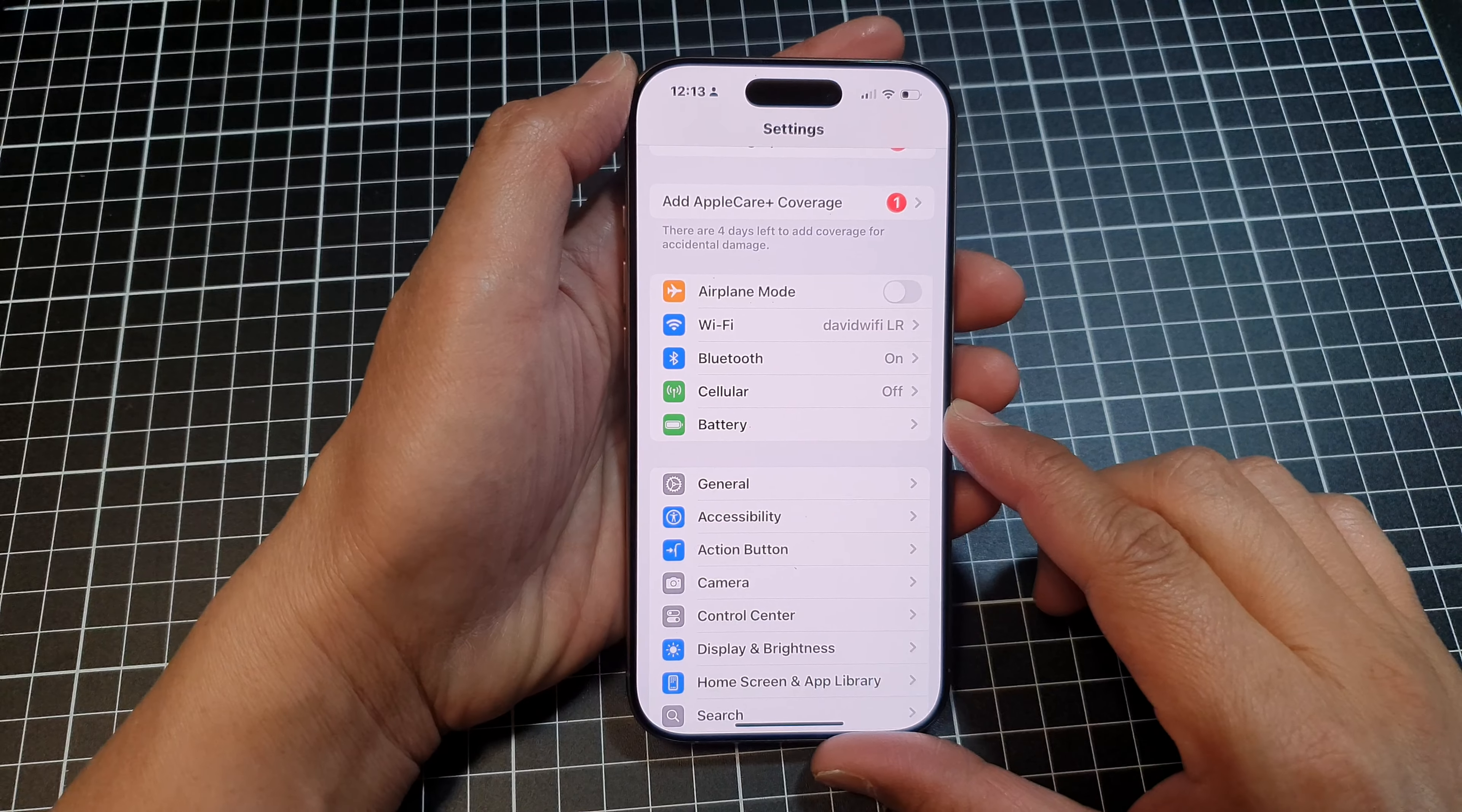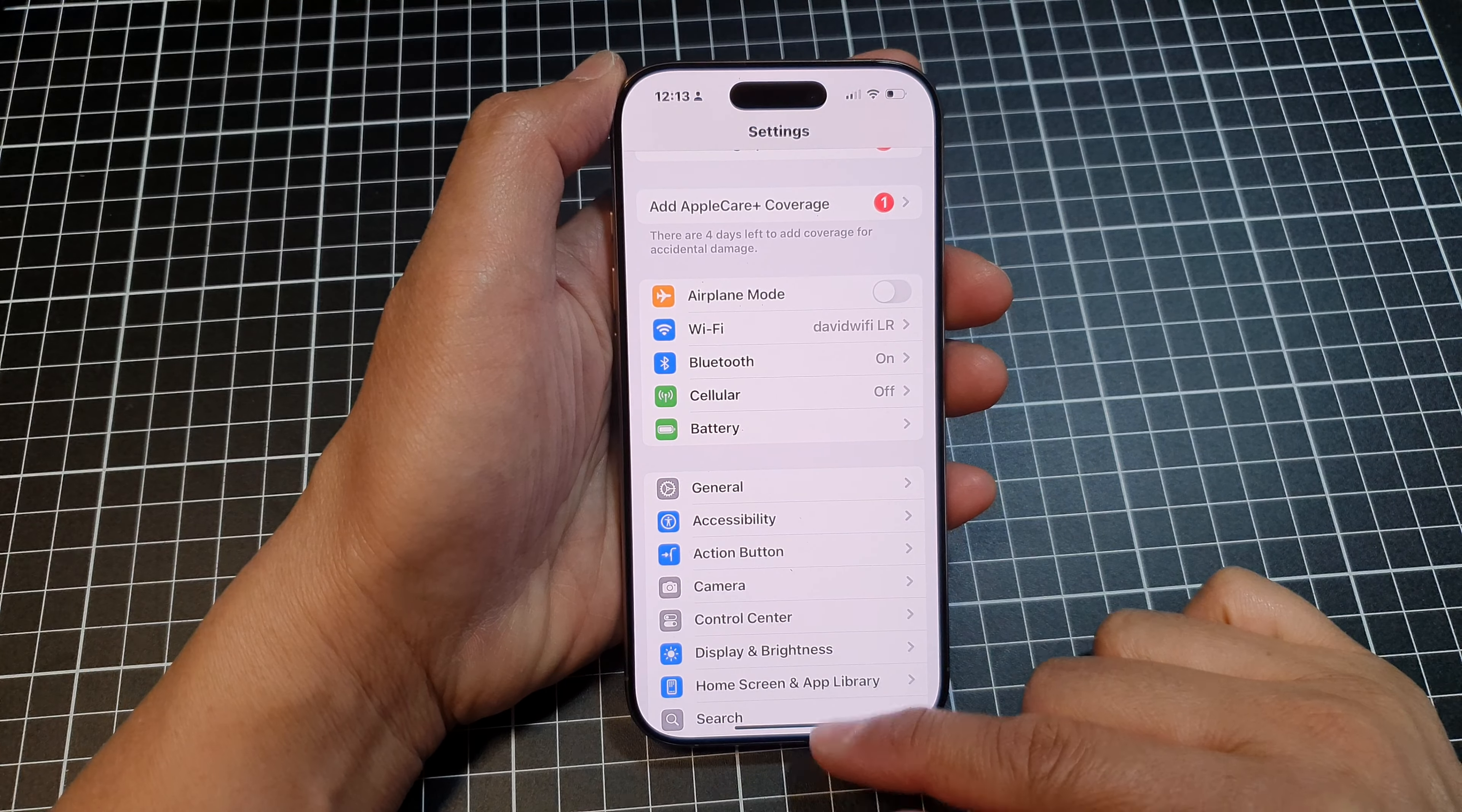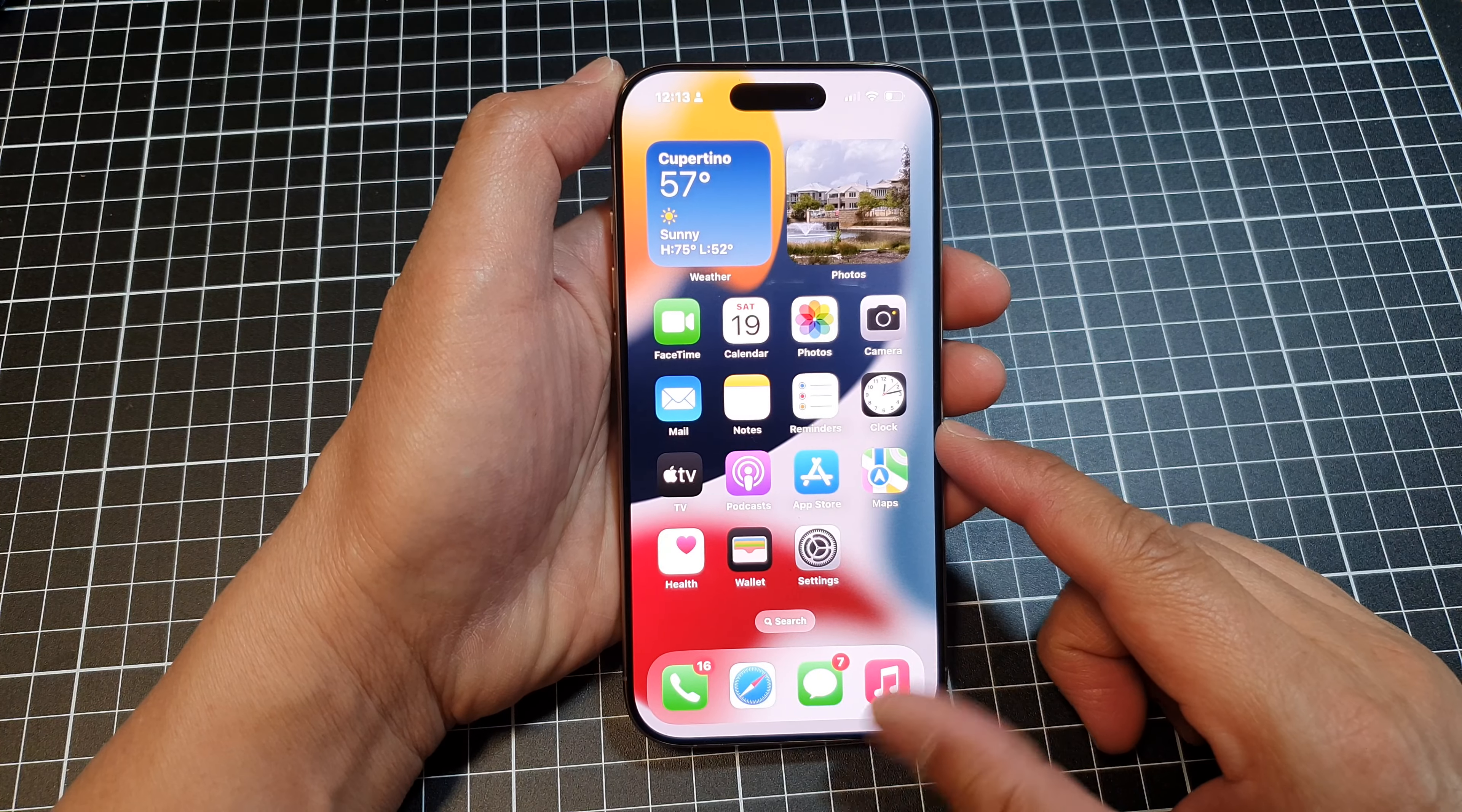First, let's go back to the home screen by swiping up at the bottom of the screen.